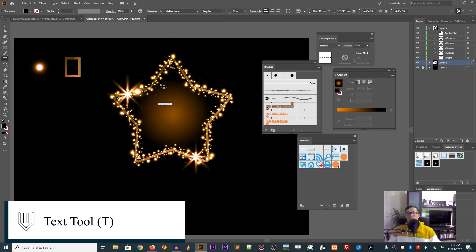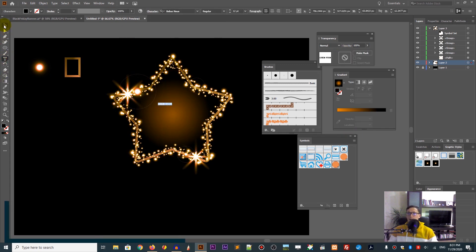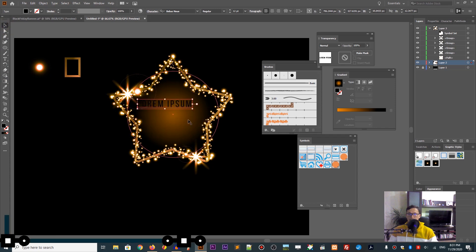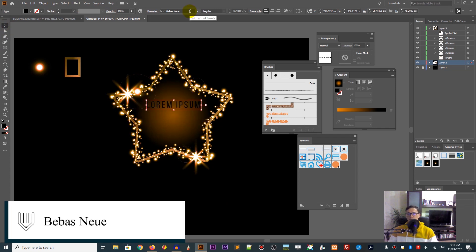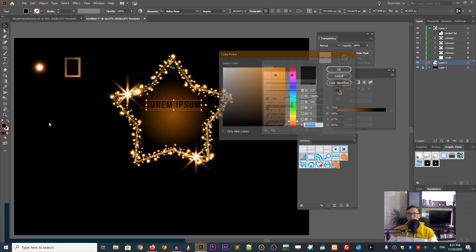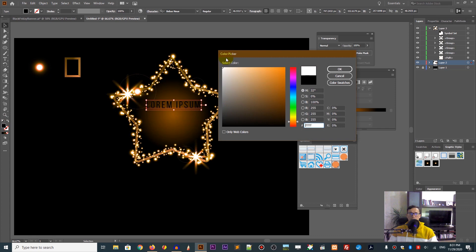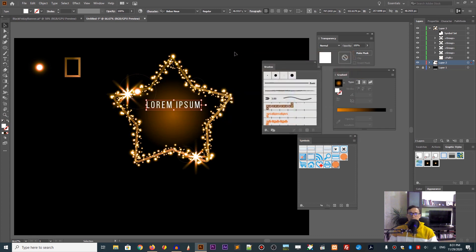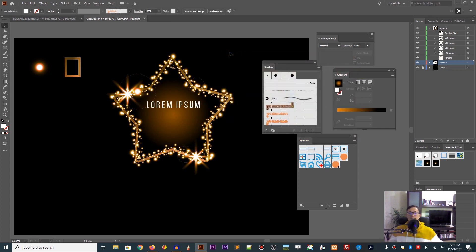Grab your text tool and type whatever you like inside. Go with the Bebas font and make it white. And this is the end of our tutorial. I hope you enjoyed it.